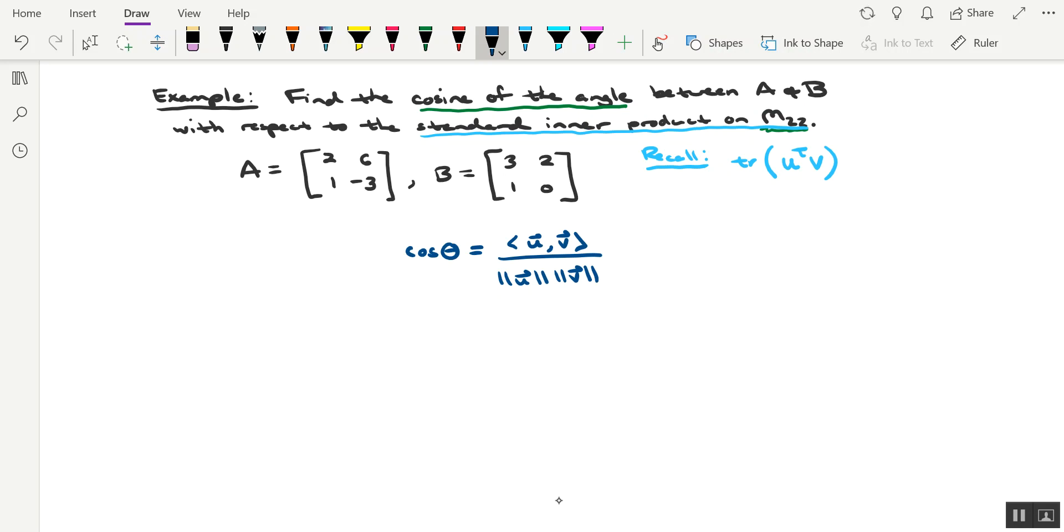So if you want, you can rewrite this as the inner product of A and B divided by the norm of A times the norm of B. I would definitely be okay with that, if you write it this way.